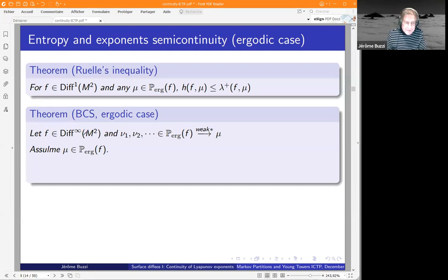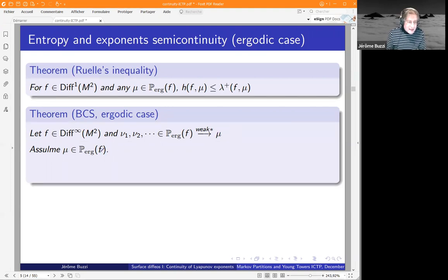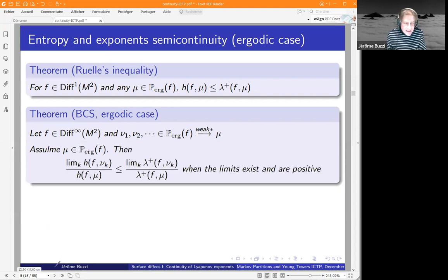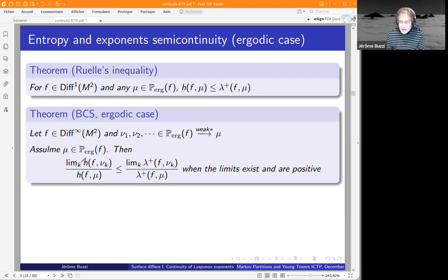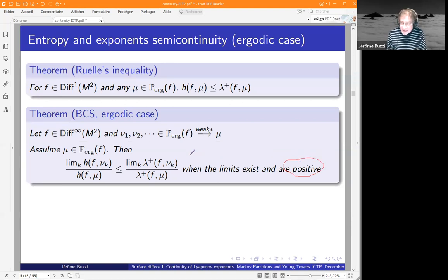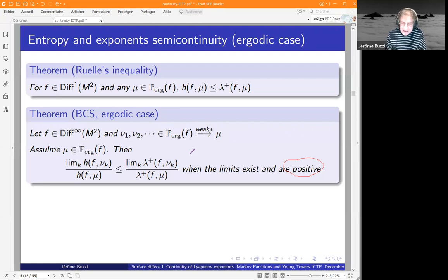Now you make the assumption — which is not automatic — that this limit is ergodic. What we claim is the following: you consider the ratio between the limit of the entropies of the μ_k and the entropy of the limiting measure. You can further extract to make these two limits converge. There is a real assumption: we need this limit to be positive. That is, we need the entropy not to go to zero.